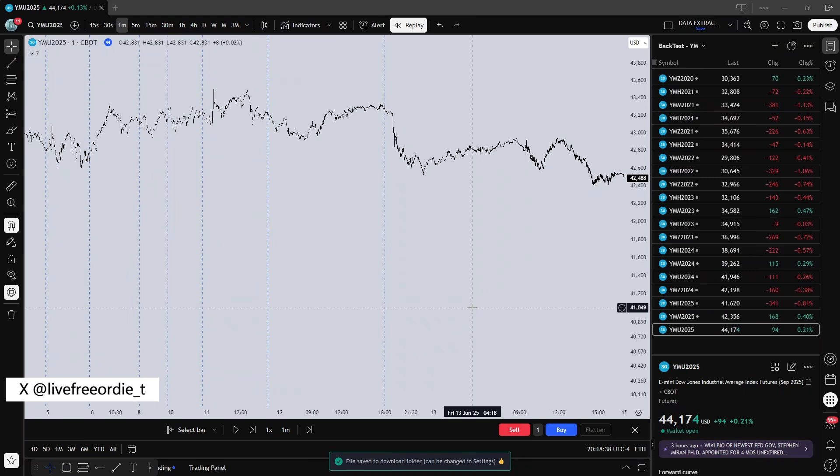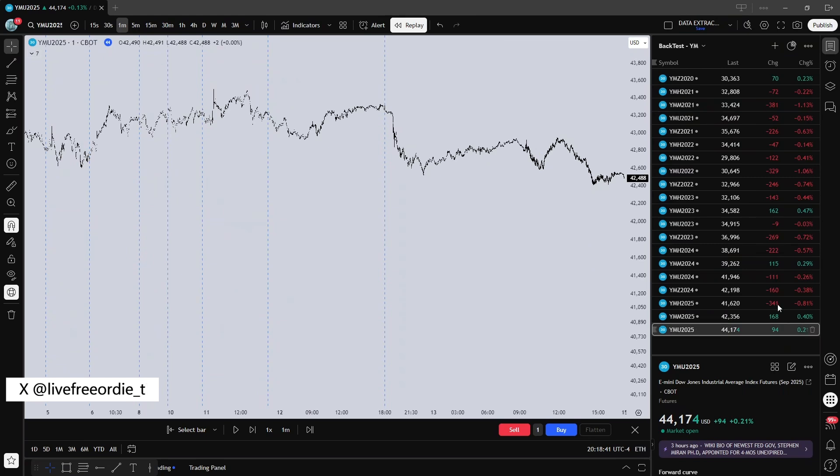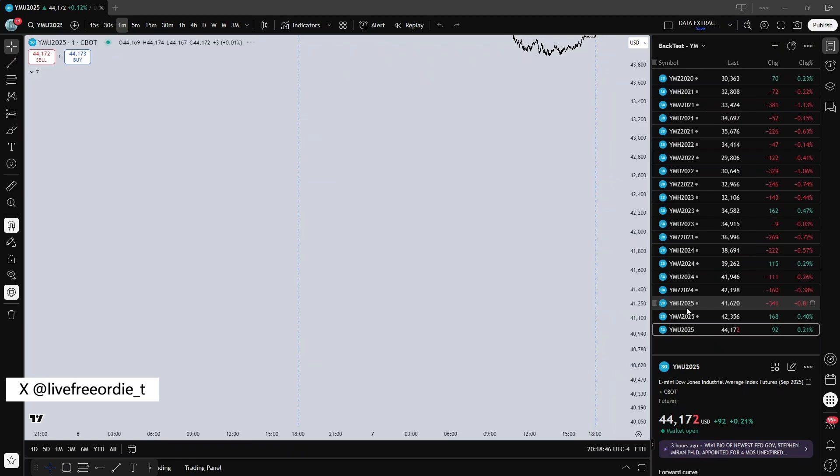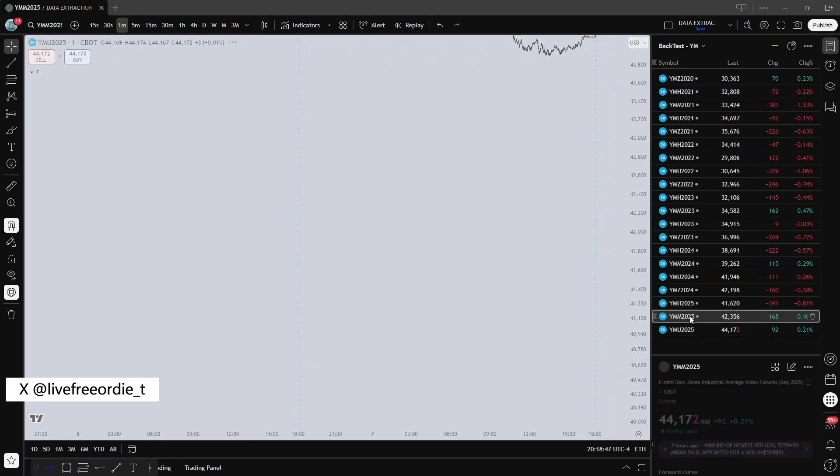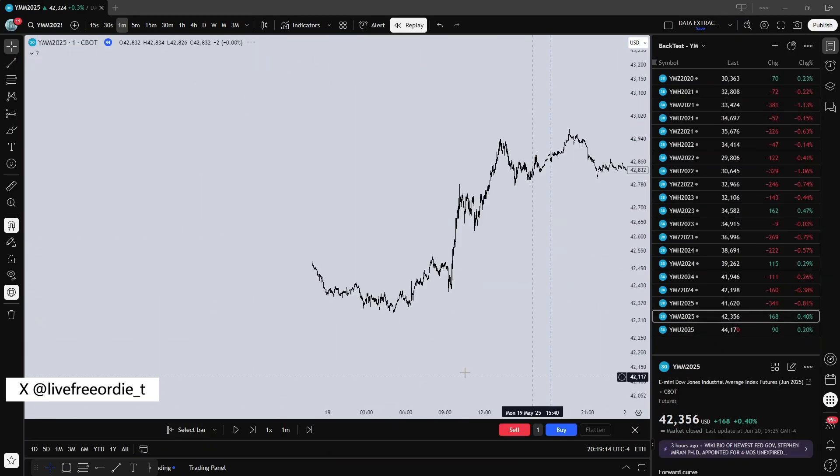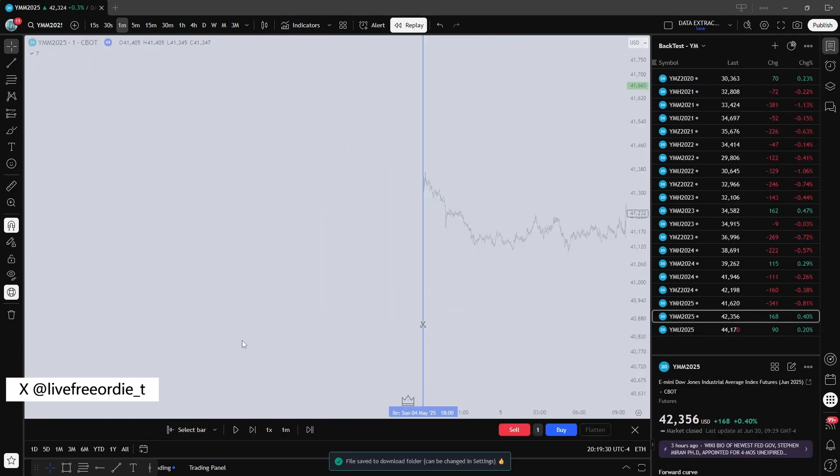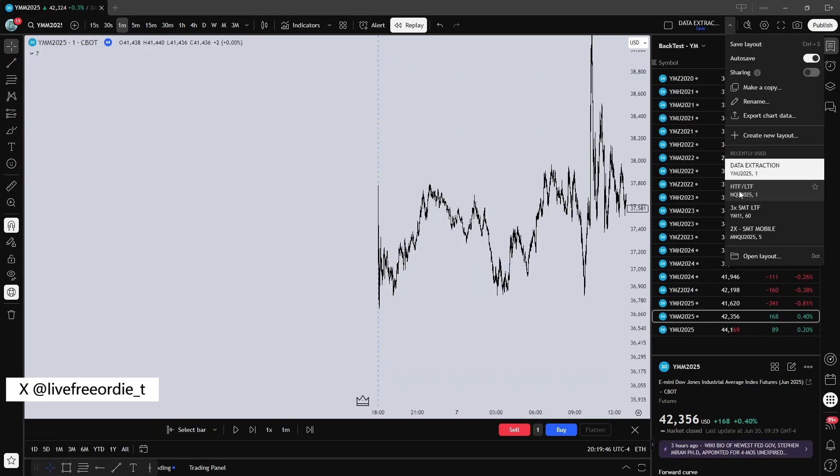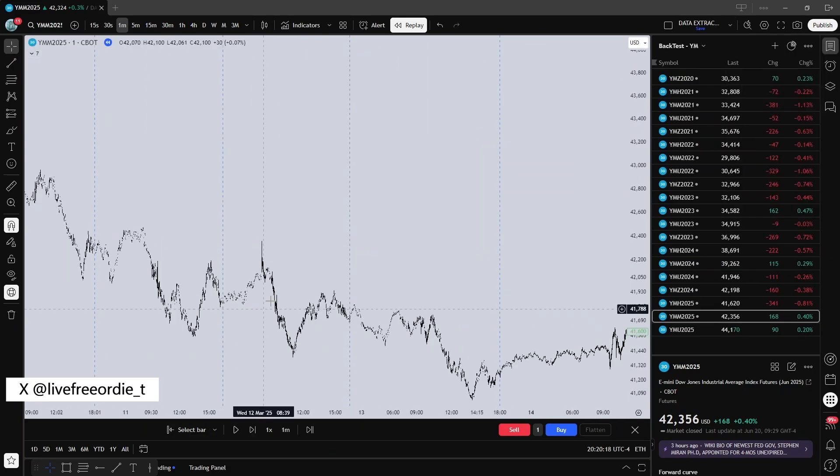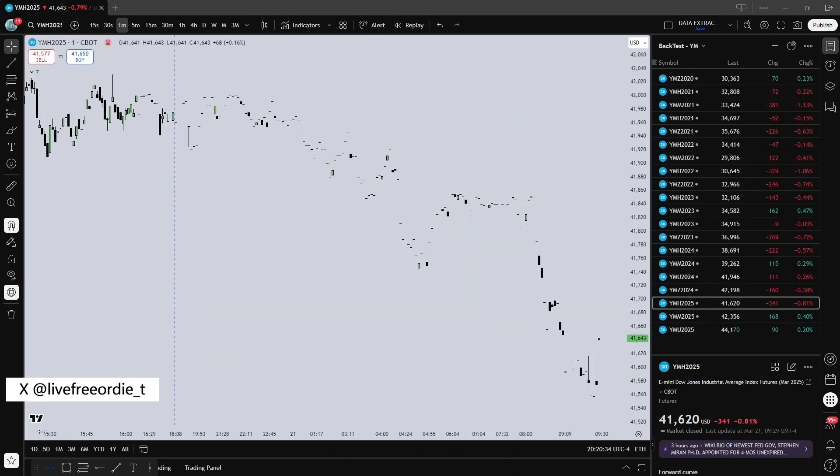When you finish a contract, click the X at the bottom right of the Replay bar to exit Replay mode and start a new contract. Five years of manual data extraction took me about 30 minutes, so I will cut to the downloading the ChronoMiner script now.